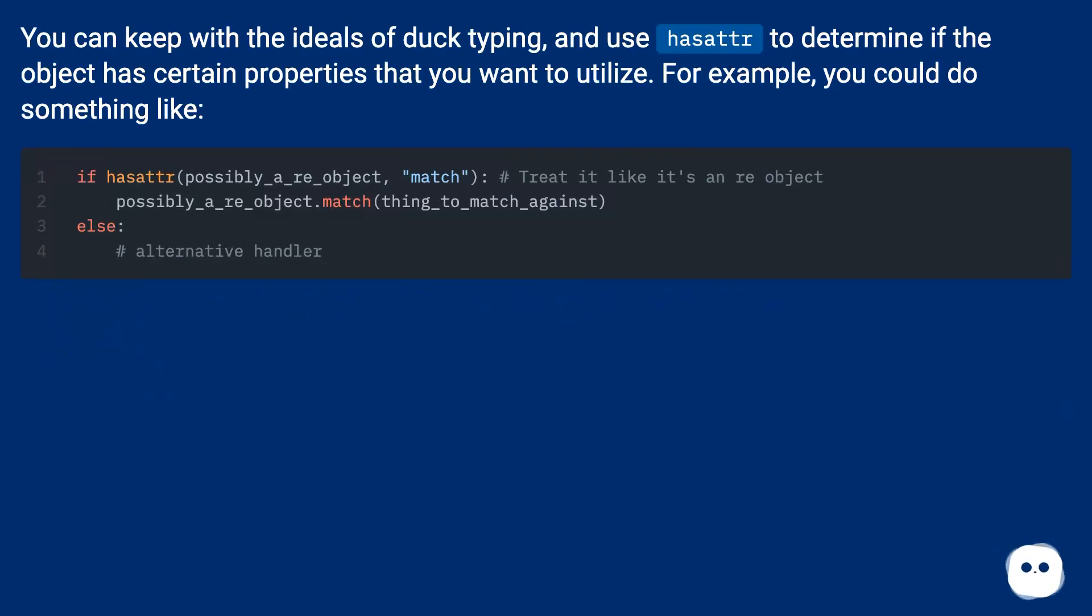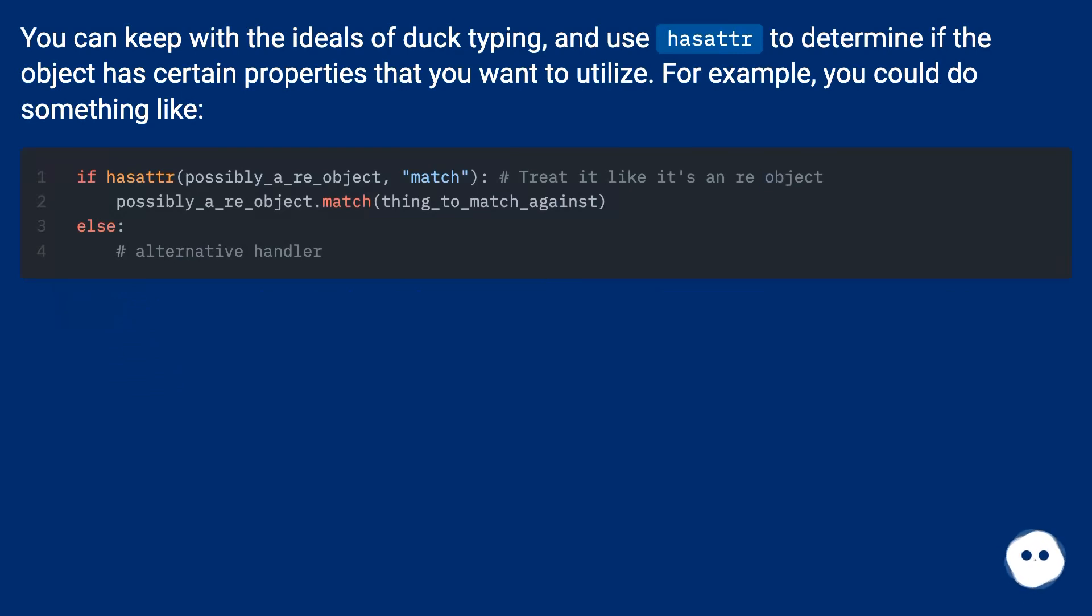You can keep with the ideals of duck typing and use hasattr to determine if the object has certain properties that you want to utilize. For example, you could do something like...